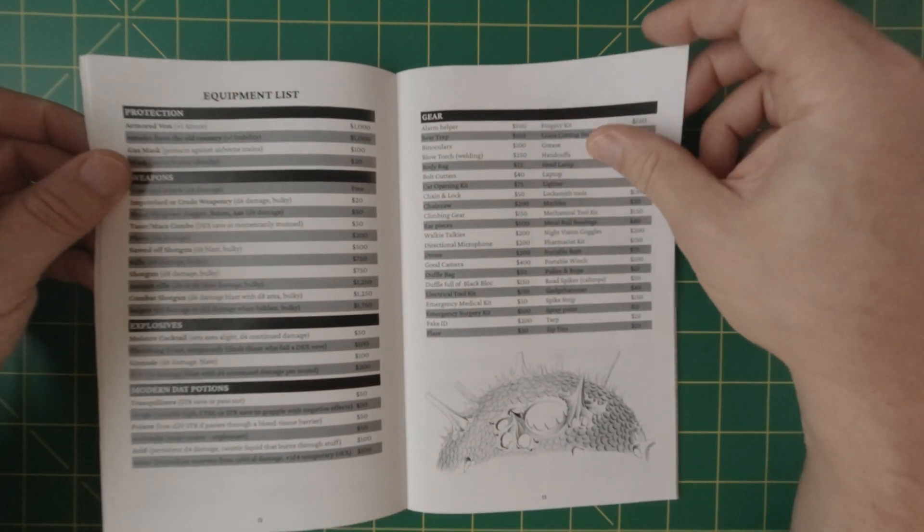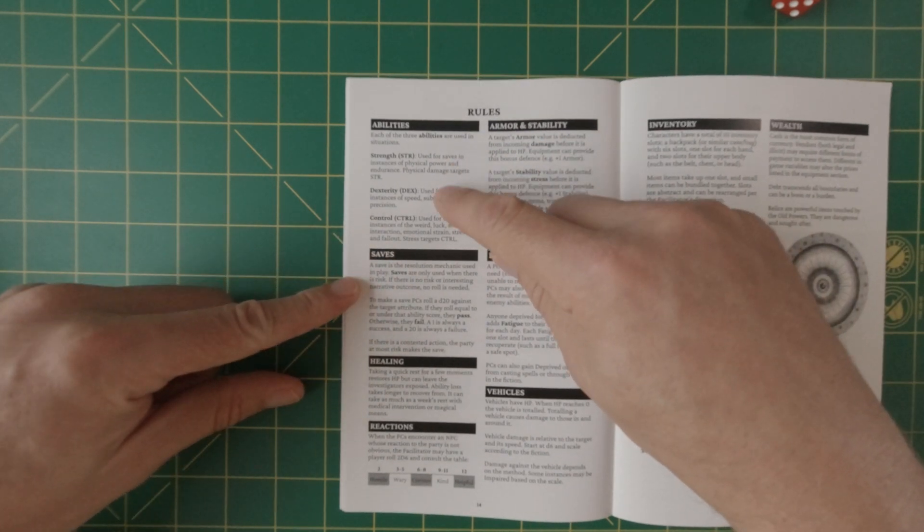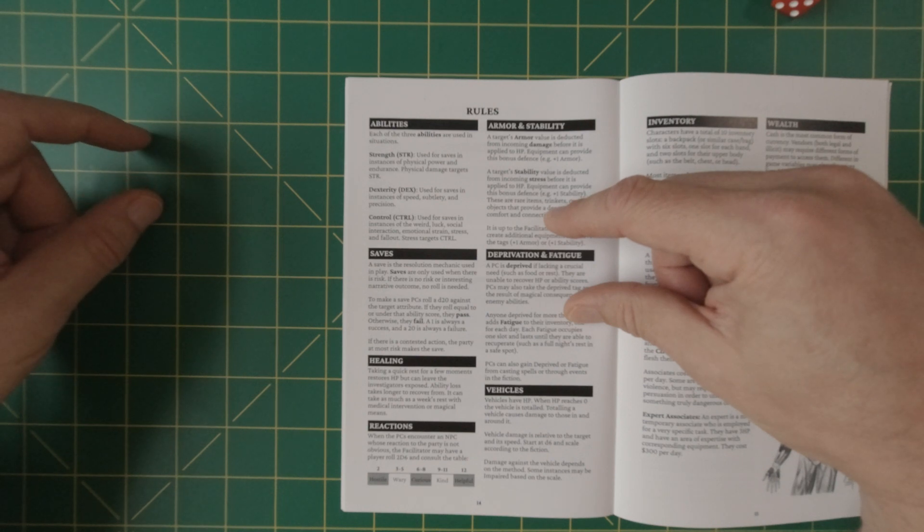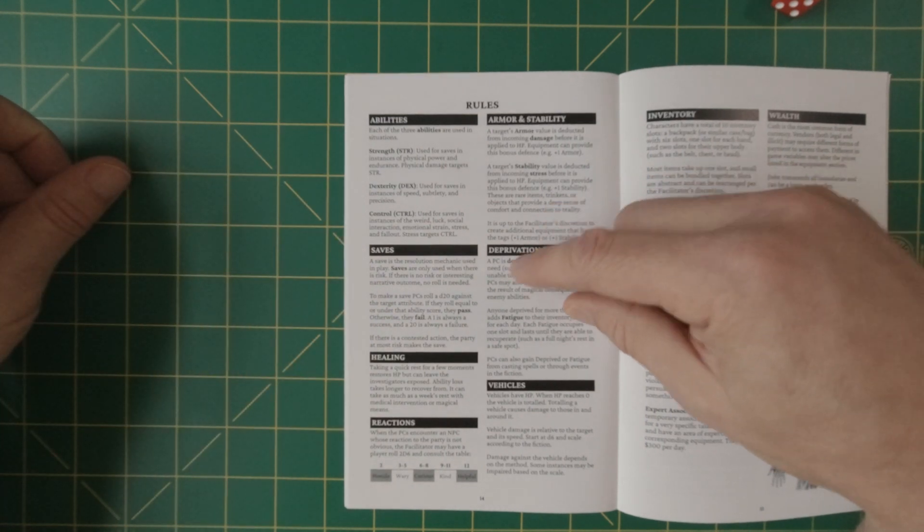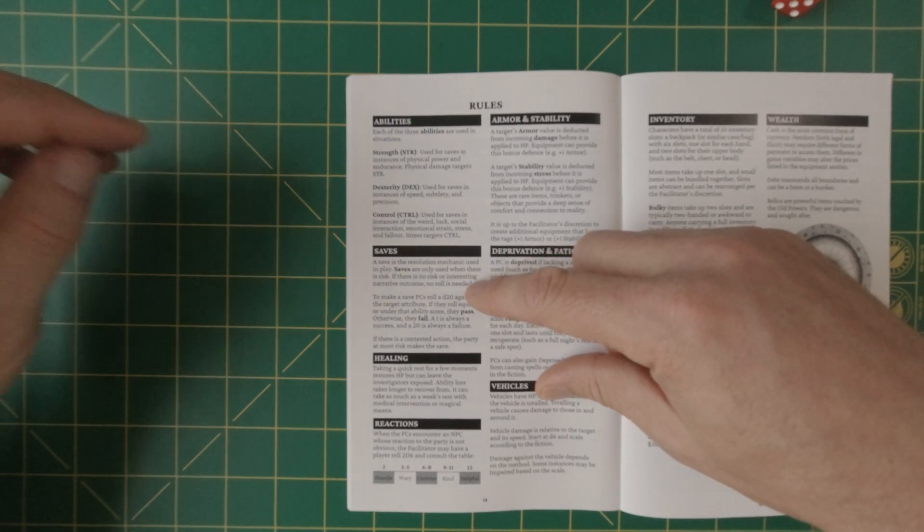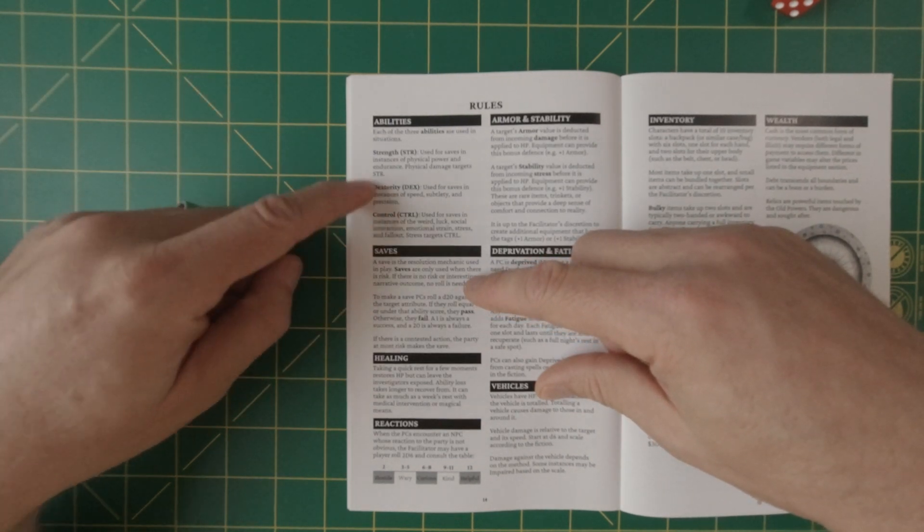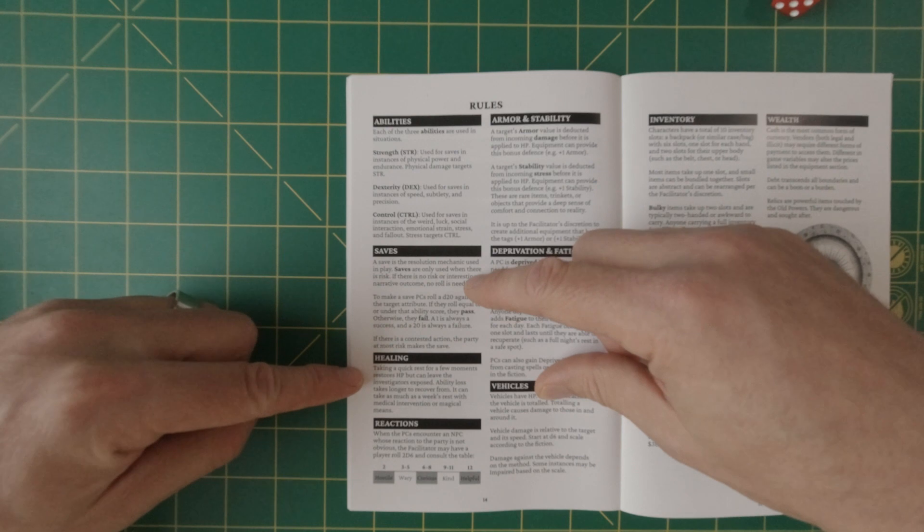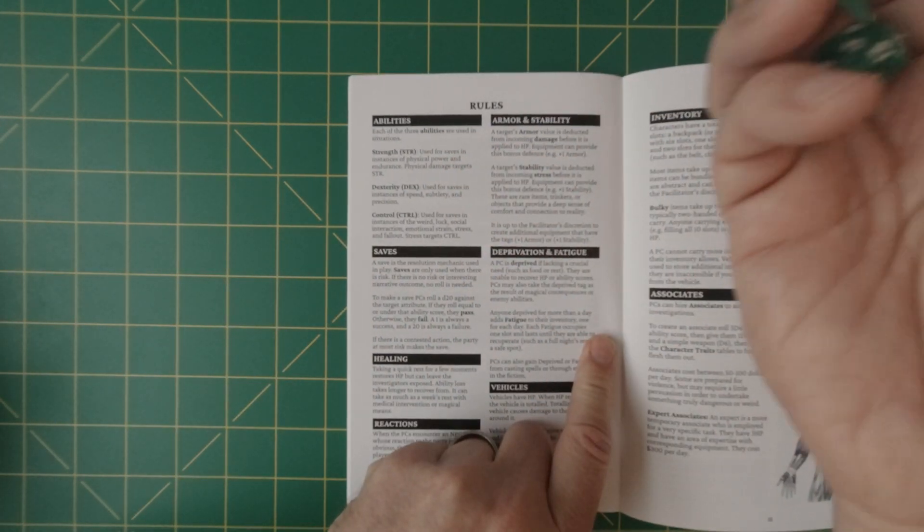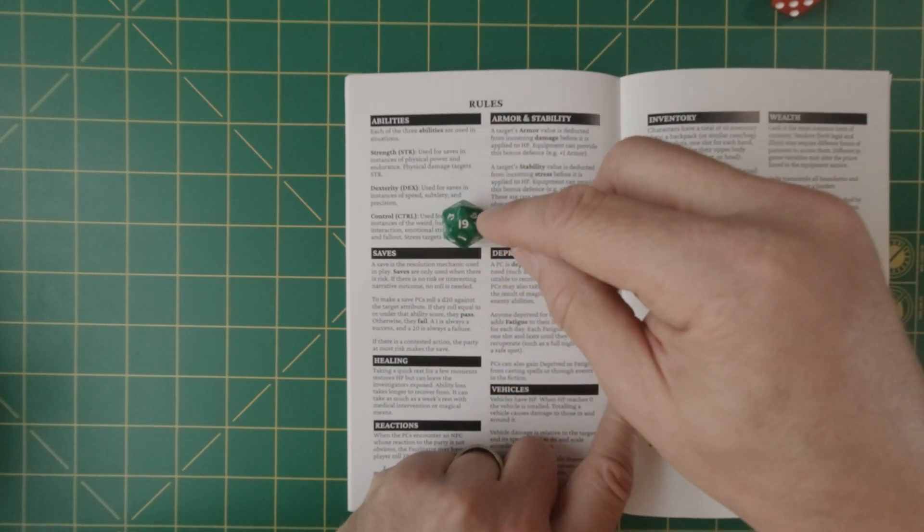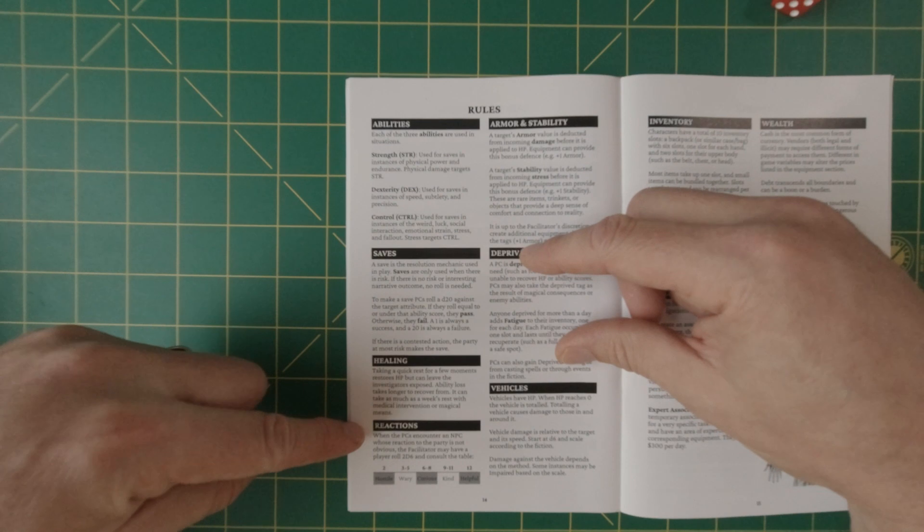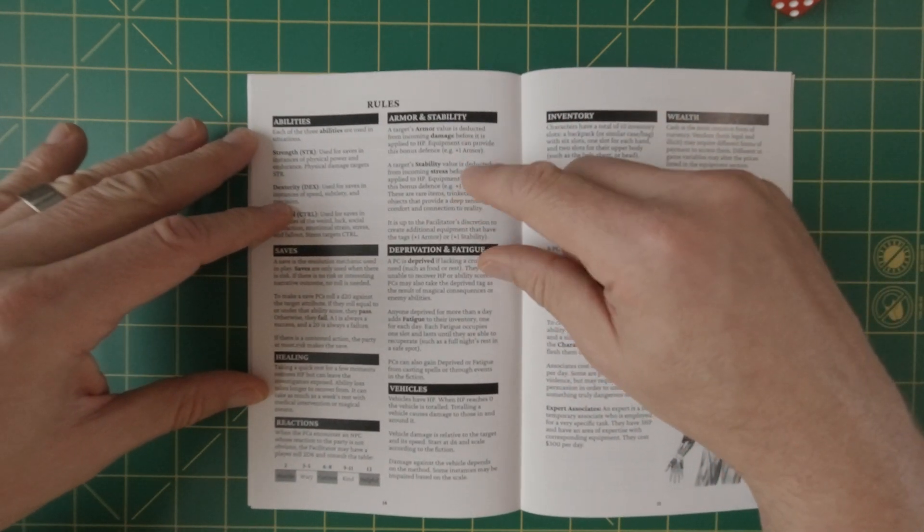So we have our abilities once again, strength, dexterity and control, which is replacing willpower in into the odd and Cairn. And then the rules and the mechanics are essentially the same as those games I just mentioned, which is your saving. So you're trying to roll a d20 and get under whatever your strength, dexterity and control is in order to be successful equal to or under. And so if you wanted to lift something, you would do it against your strength. Let's say my strength was to say average at nine or 10 and I got a 19. I would have failed that miserably. And then there's some reaction tables, armor and stability.